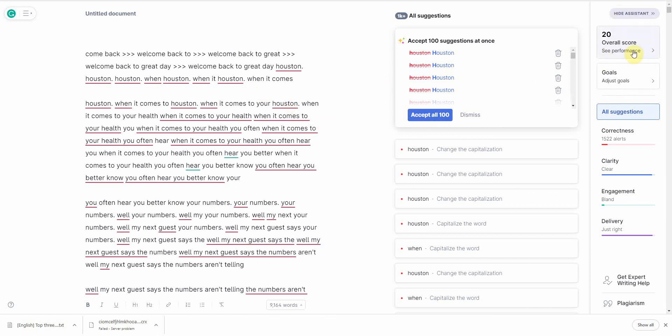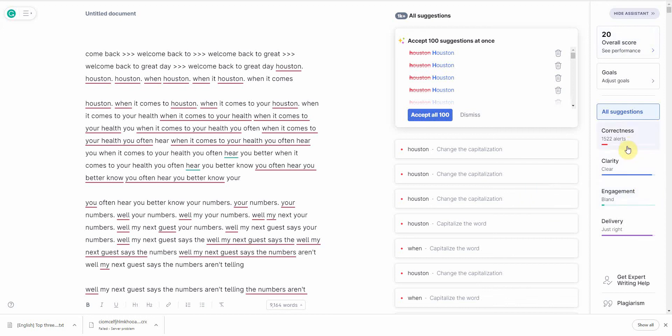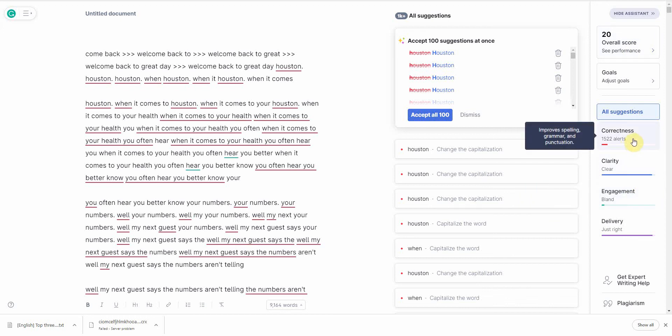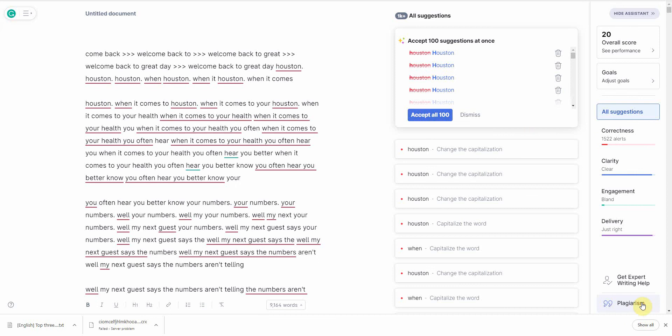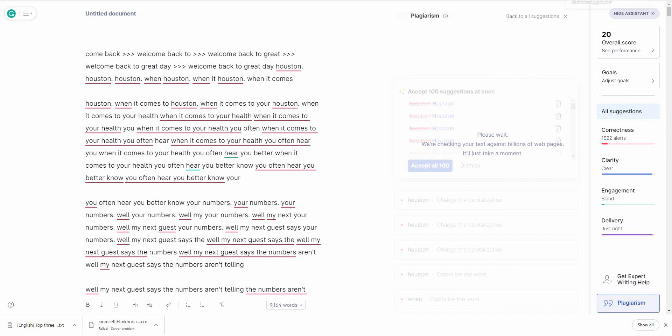Now, as you can see, when I input just the raw transcript, it's not doing so great. 20 overall score out of 100. It's pretty bland. Correctness is not really correct. Let's check Plagiarism. I'm just curious. Okay. It's going to take a while. All right. But let me go back to that. And let me show you the third method.